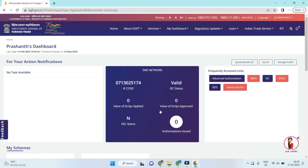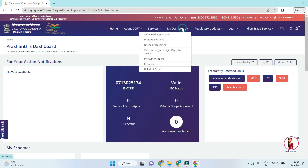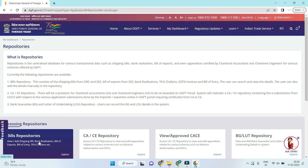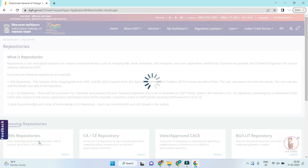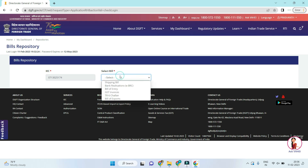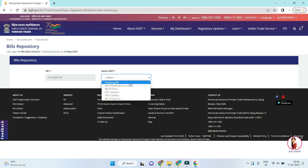Here is the dashboard of the IEC profile. You can see basic details like company name and IEC number. In the login dashboard, click on My Dashboard, go to Repositories, then click on Bills Repositories, and go to Bank Realizations ABRC.